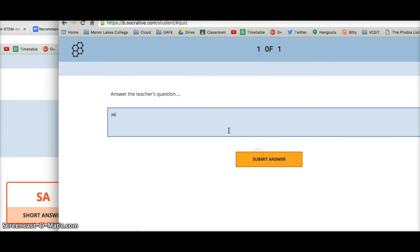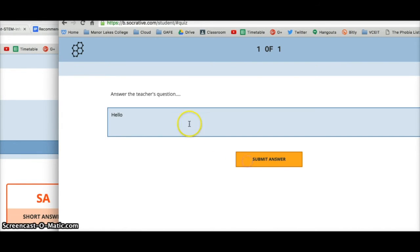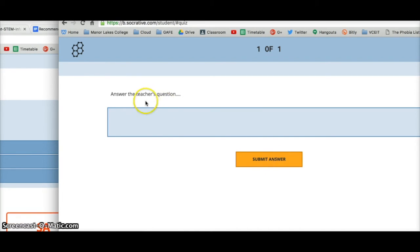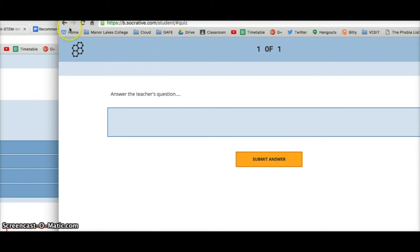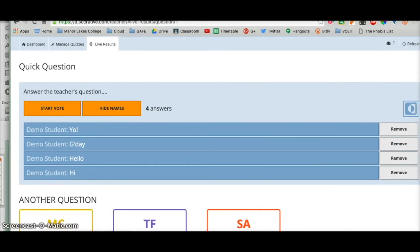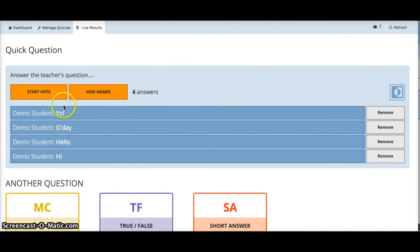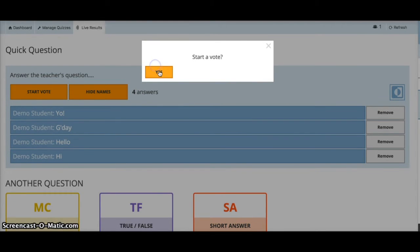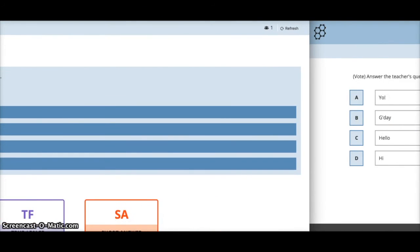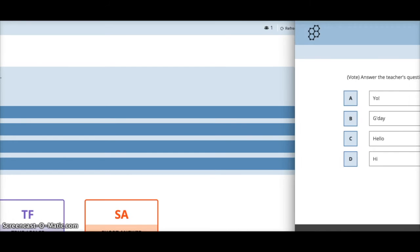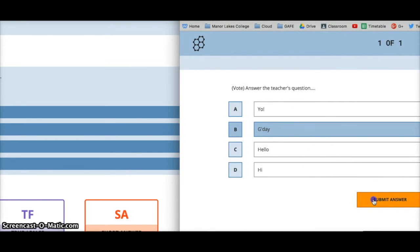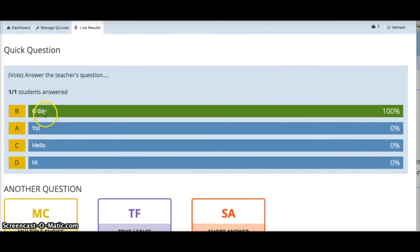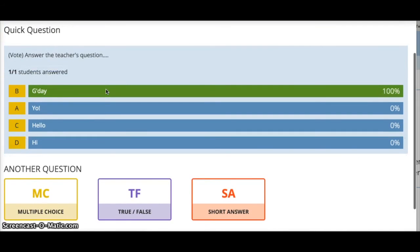With unlimited answers, students can put in as many answers as they want. My question might be 'What is a common greeting in Australia?' — there are a few answers. Once everyone has submitted, I can see all the answers and turn it into a vote. Back in the student view, students can vote for their favorite response — I'll say 'G'day' — and in the teacher view, G'day has the most votes.